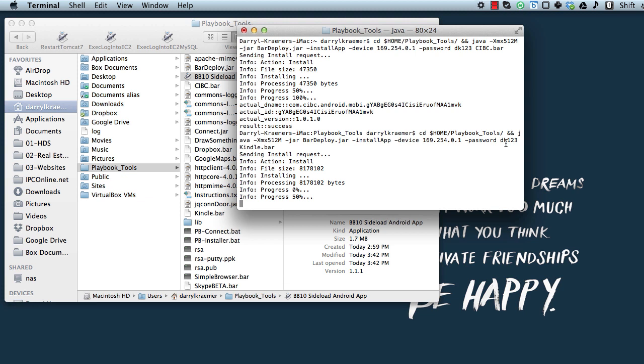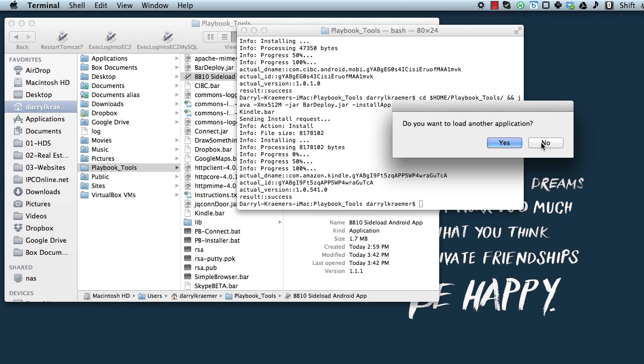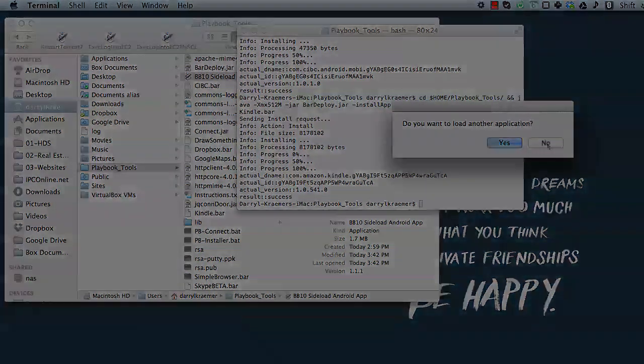But anyways, we'll let this finish, we'll click no to end the little application once the Kindle is installed on the PlayBook, and we'll leave it at that. So hopefully it makes your guys' life a little bit easier, and just trying to give back to the Crackberry community for all the info that I've learned from there. Thanks guys, have a good one, bye.